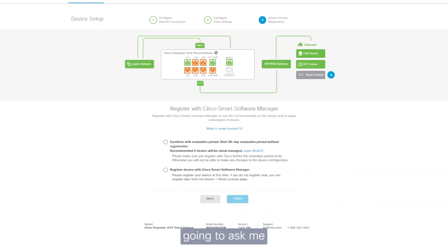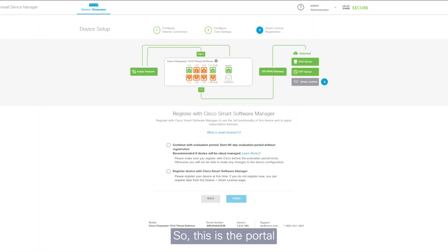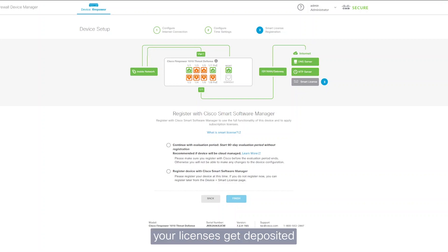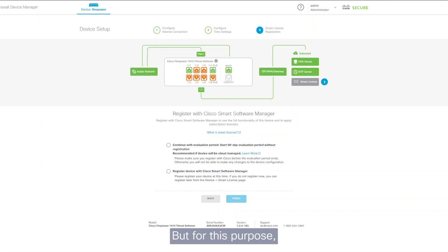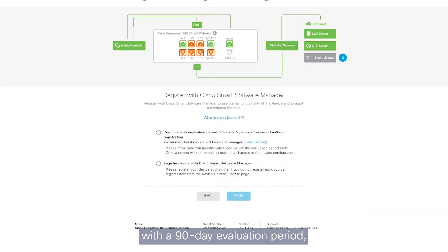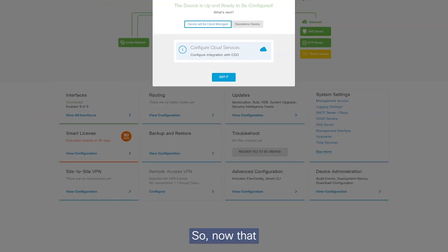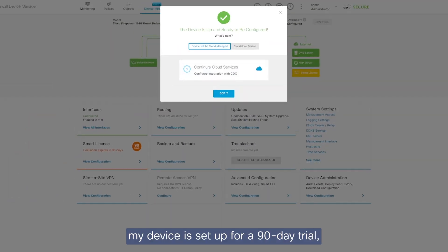The next thing it's going to ask me is to register with Cisco Smart Software Manager. This is the portal where your licenses get deposited and you go and claim them. For this purpose, I'm just going to begin with a 90-day evaluation period and we'll register the device later on.